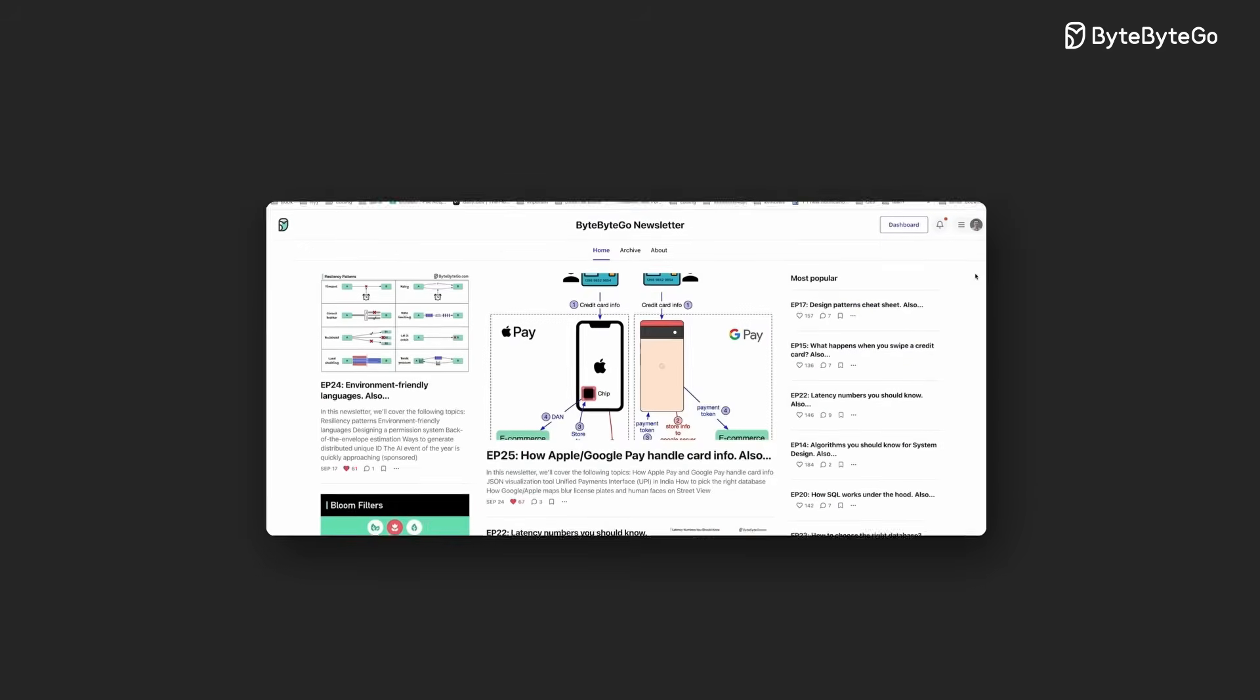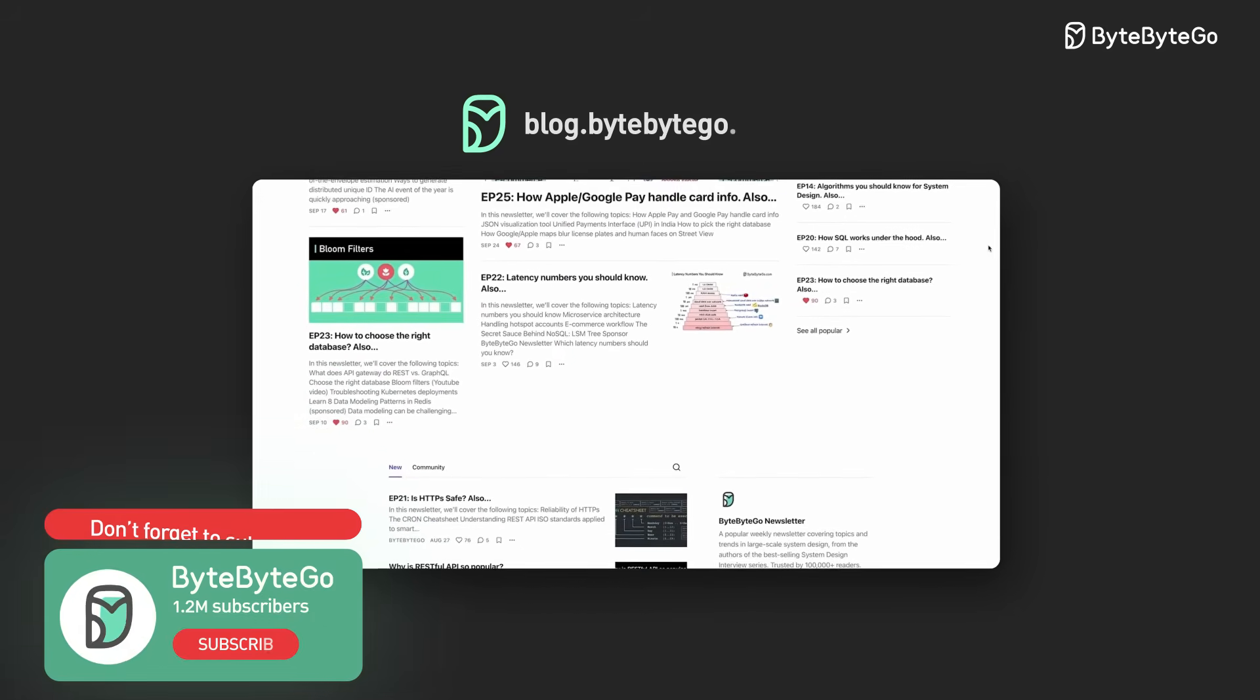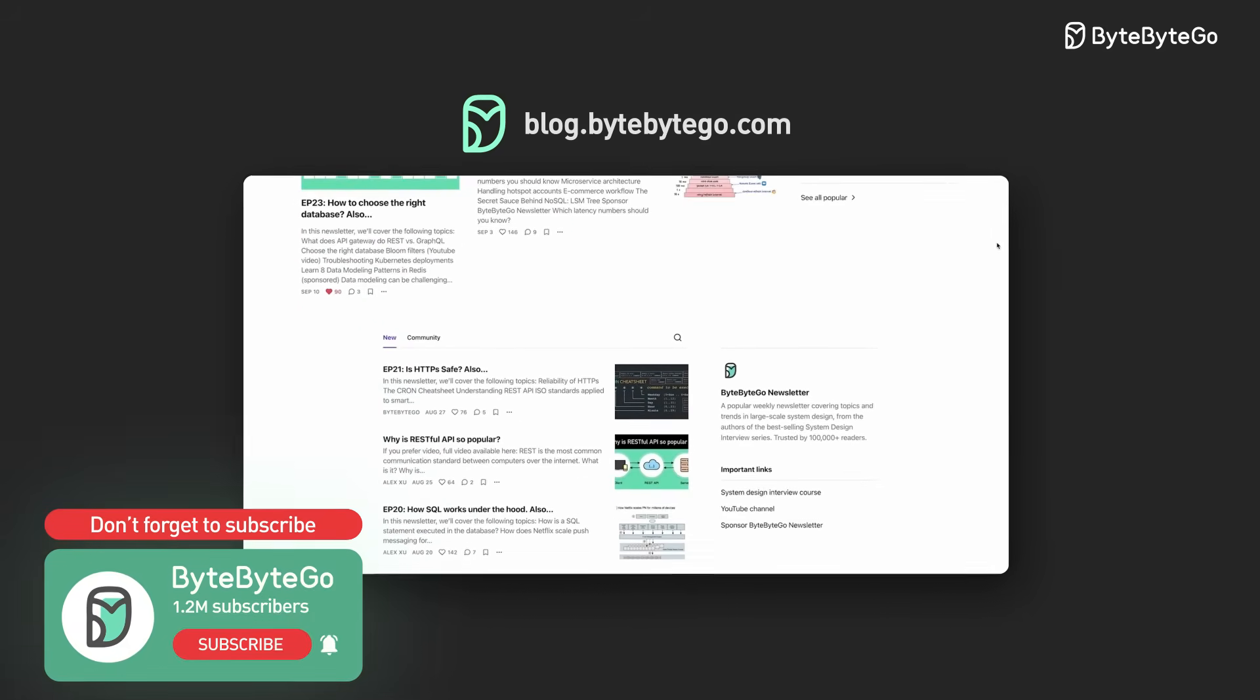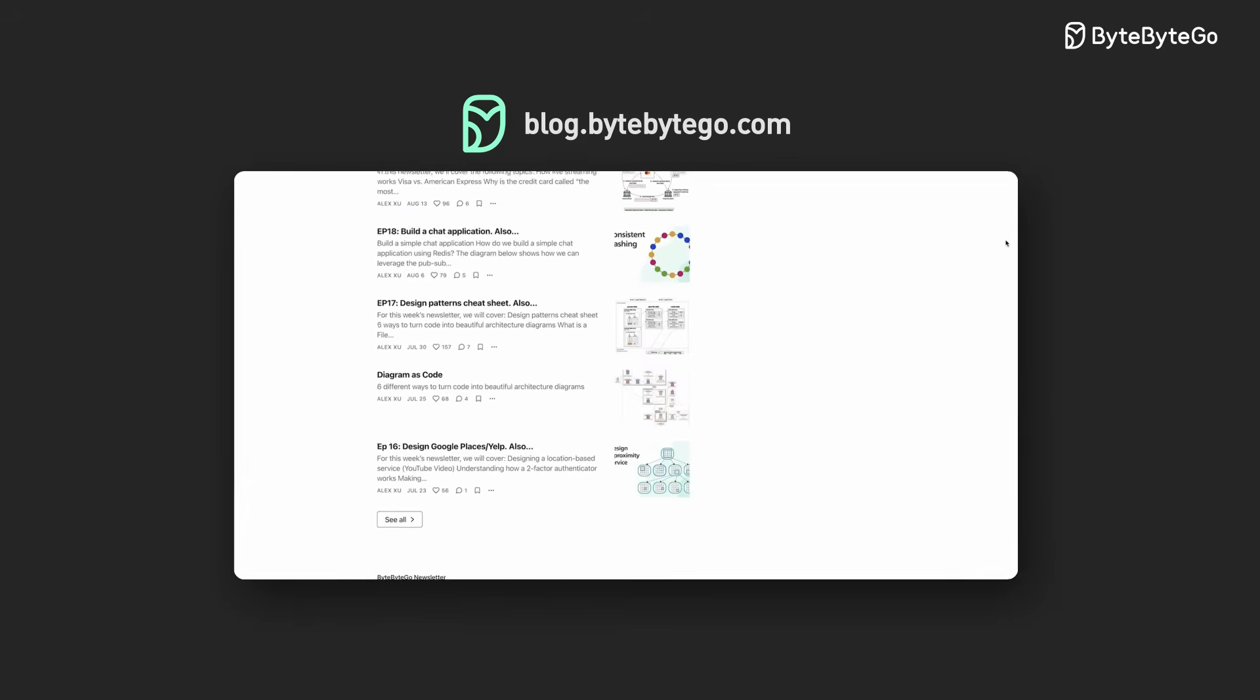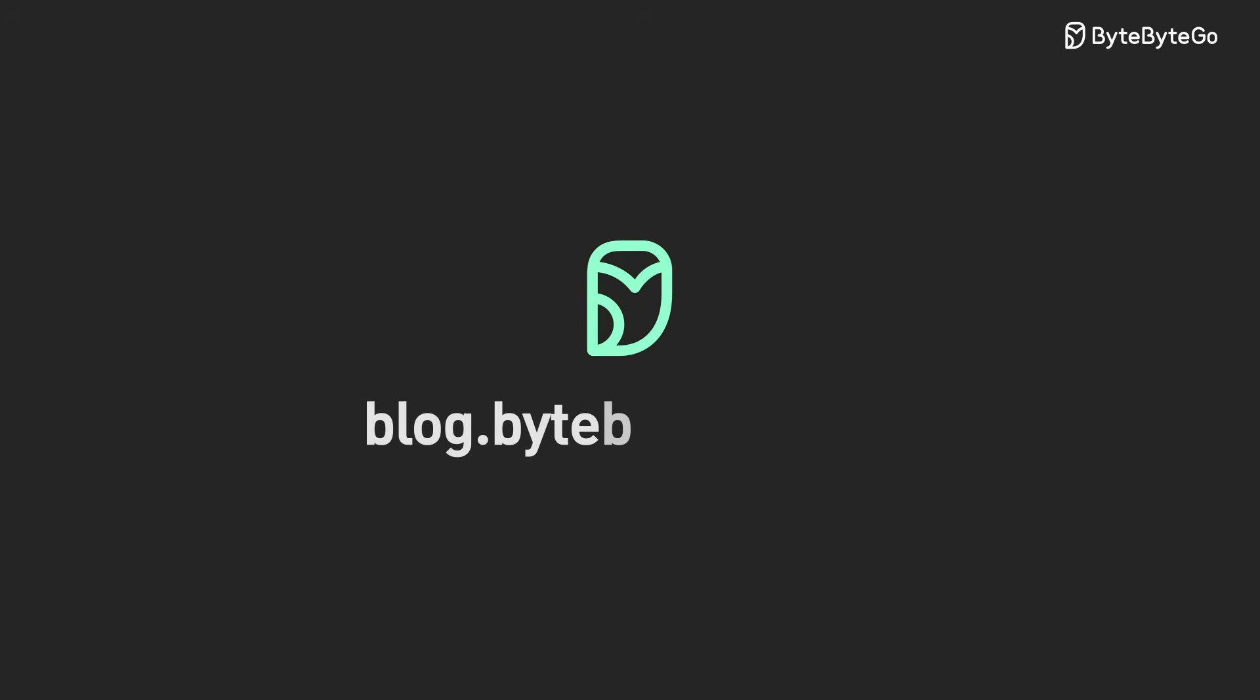If you liked our videos, you might like our system design newsletter as well. It covers topics and trends in large-scale system design, trusted by 1 million readers. Subscribe at blog.bytebytego.com.